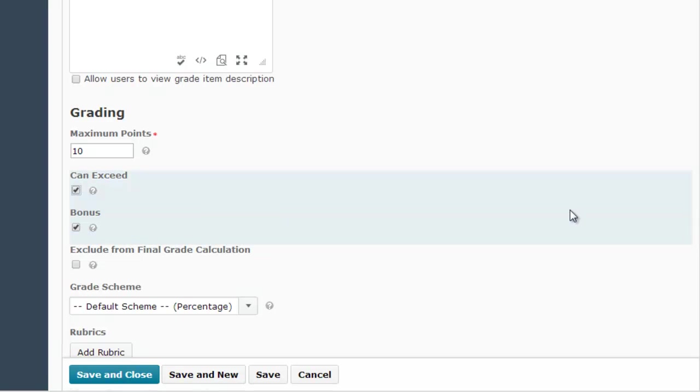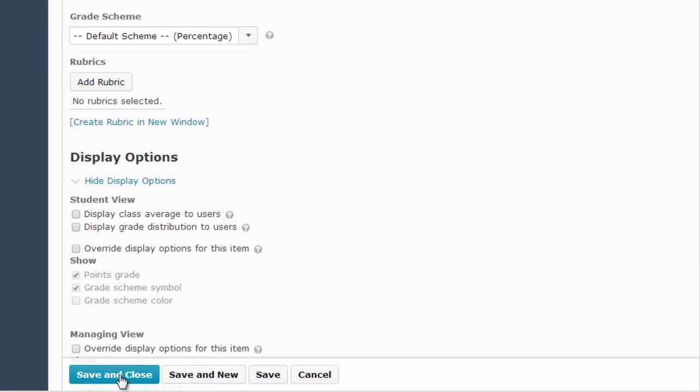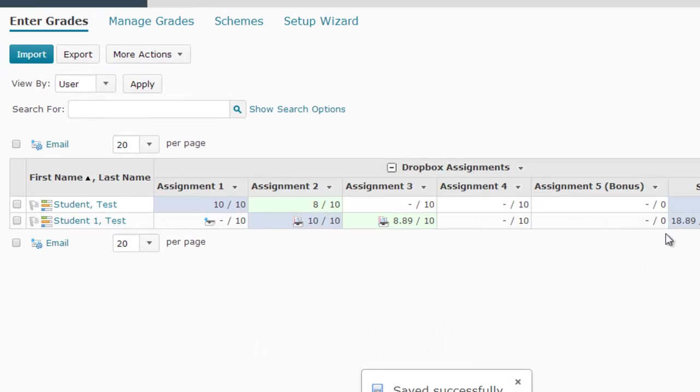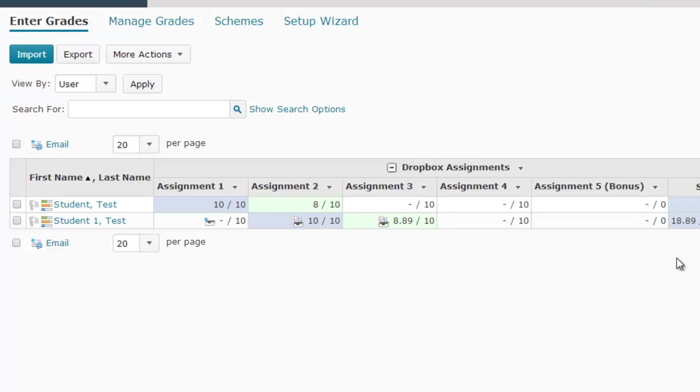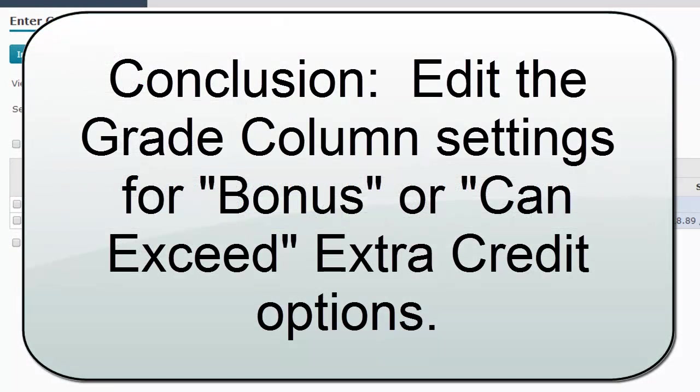Once you have configured these settings the way you want them, you click Save and Close. Now you'll notice that this column has the word Bonus in parentheses. This means that the points possible for this column are set at zero, which means it will not count against the total number of points available to the student for the course.